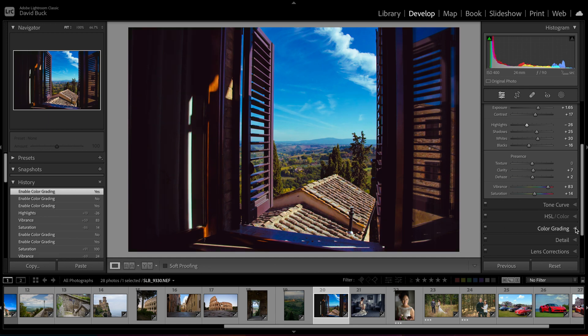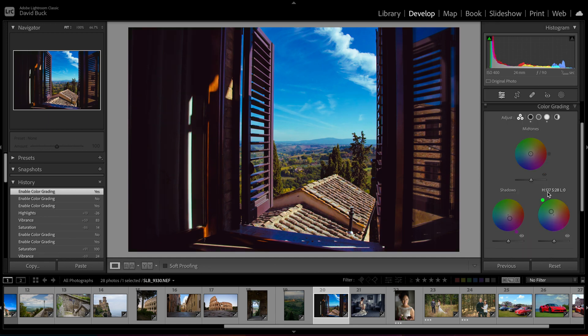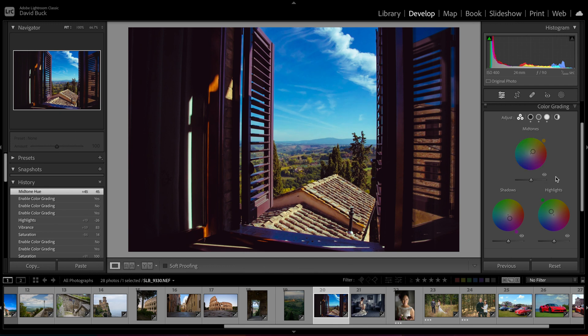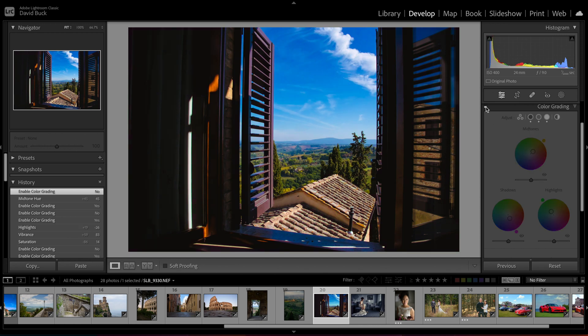Adding a global color adjustment at the end often makes the edit feel more intentional, so if you know that you want a tone at the end you can push your adjustments within the image a little bit further and then tie it together with a color grade at the end.